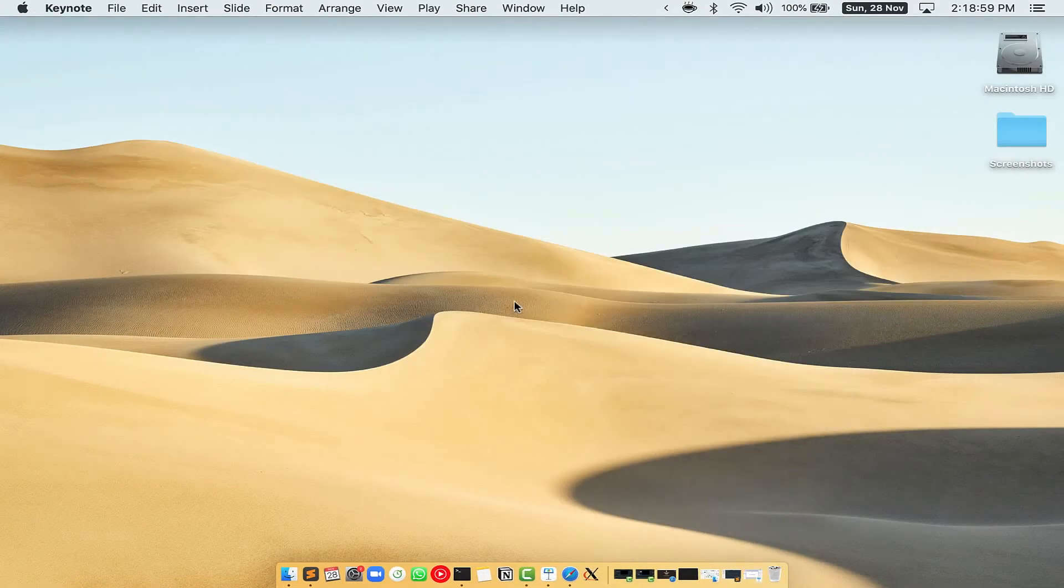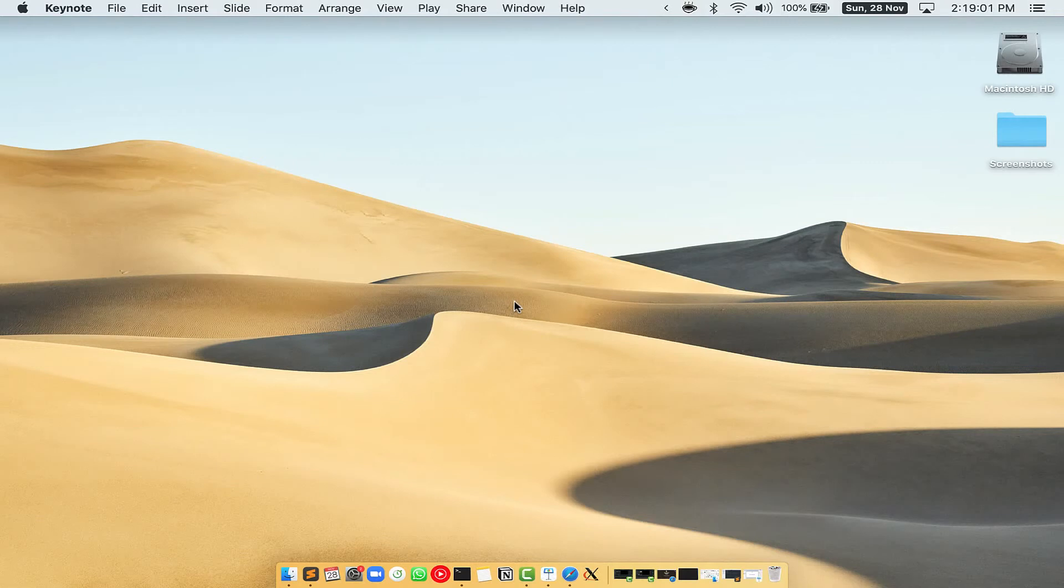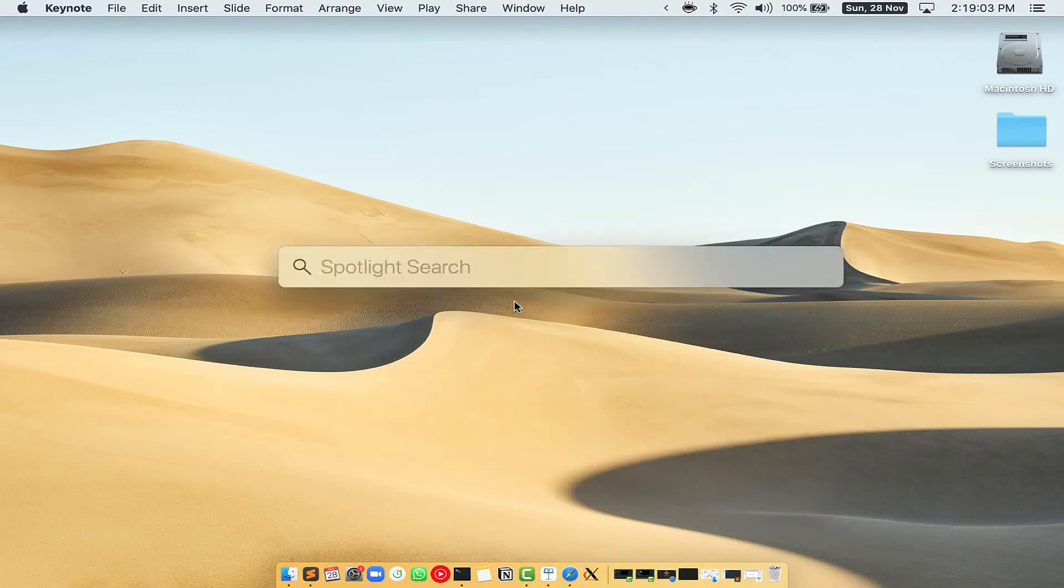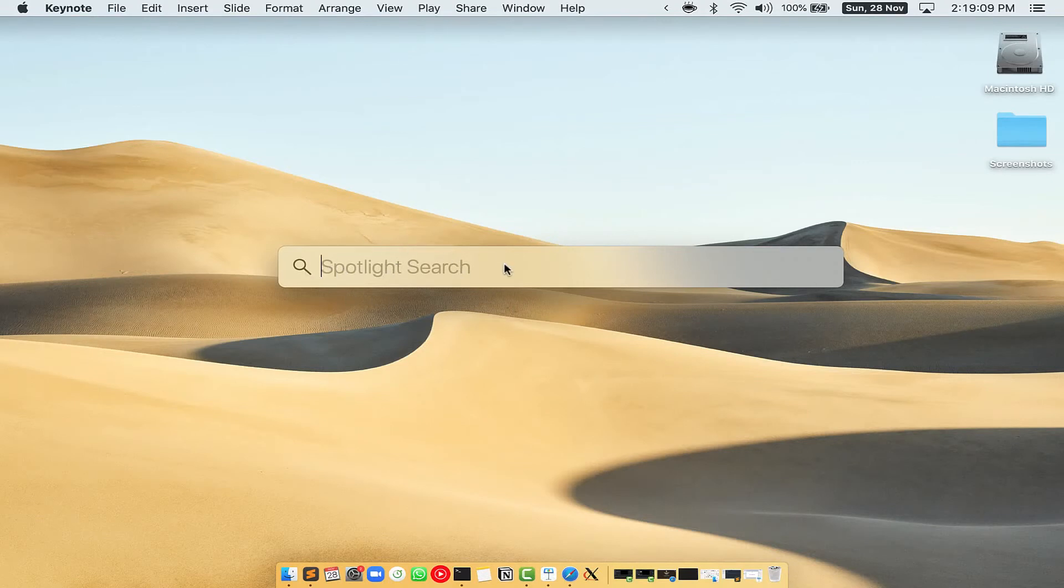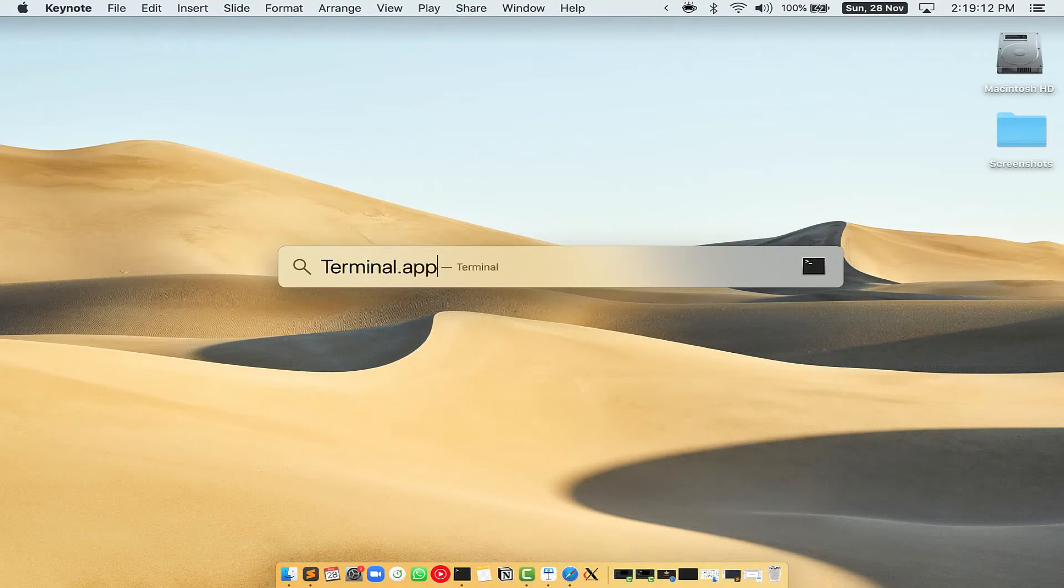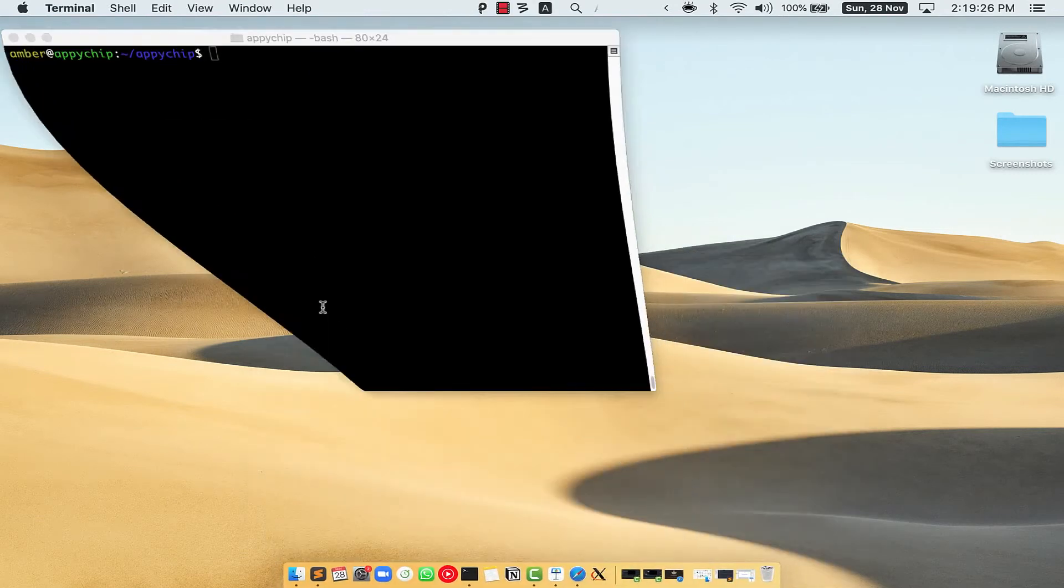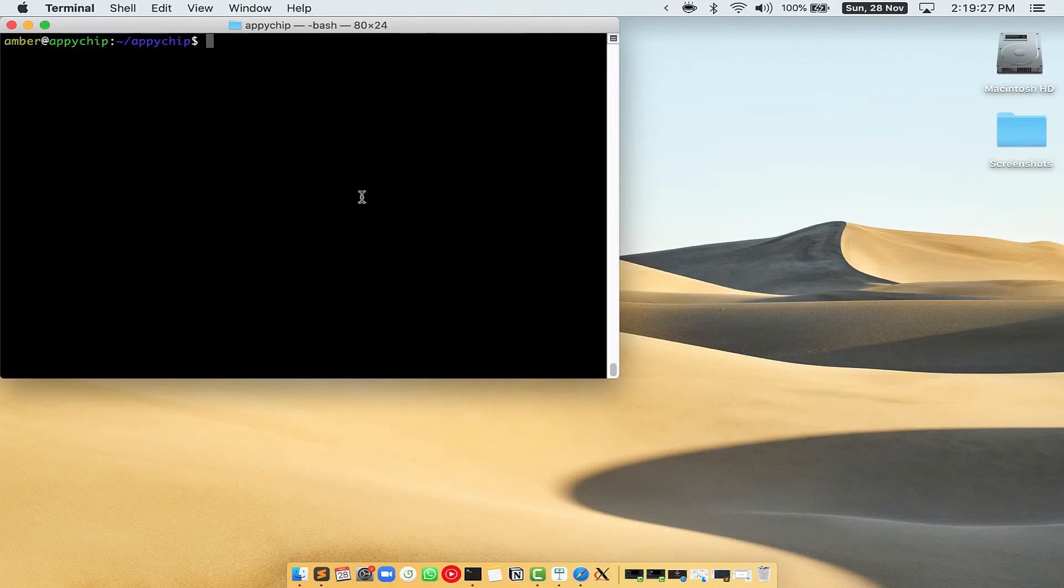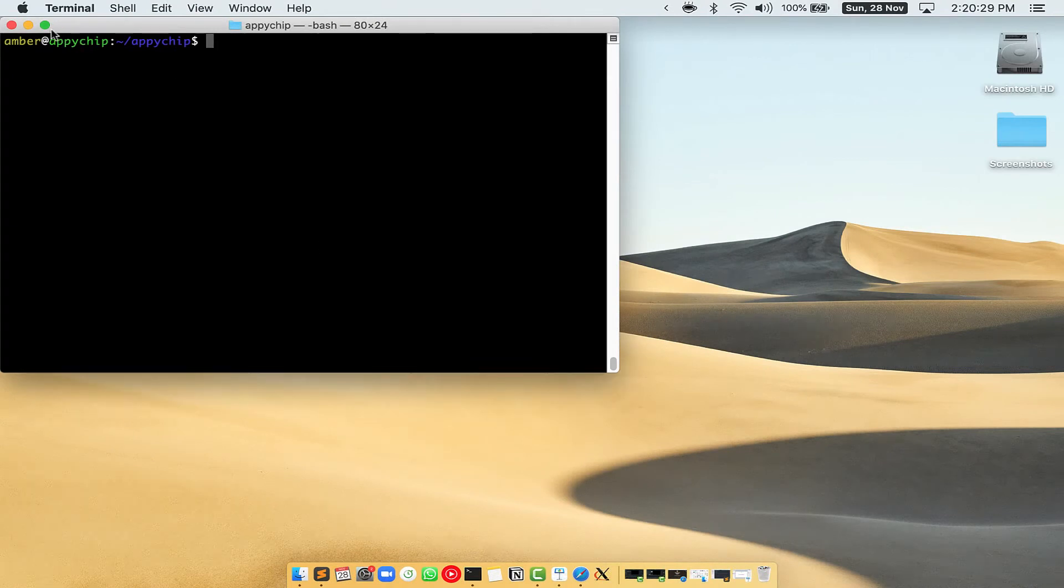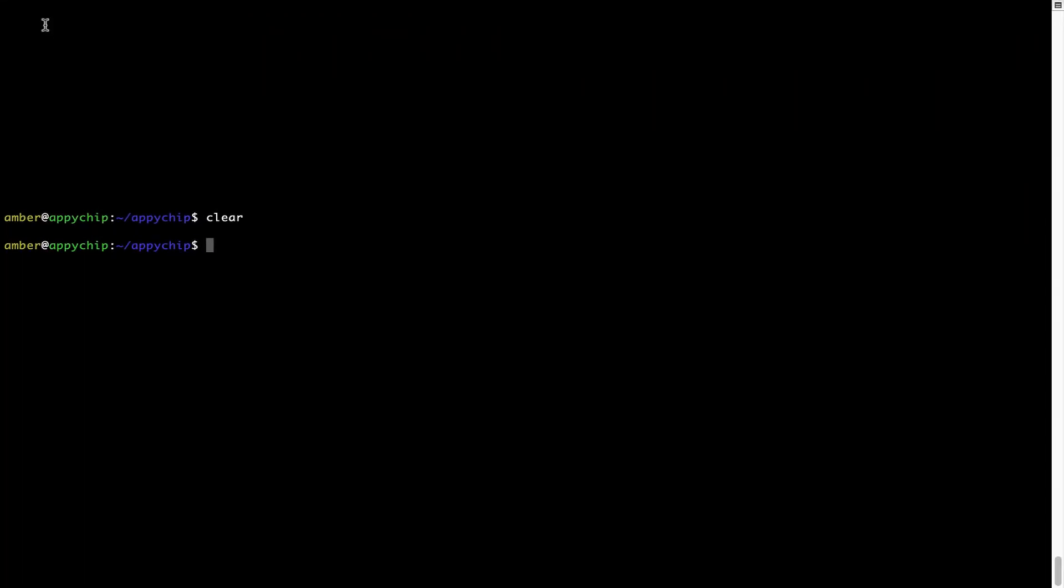Let me open my Mac here. First, you need to press Command and Space on your keyboard. This will open Spotlight Search on your Mac, and then you have to type terminal.app. You will see this Terminal app. Simply double-click on it to open Terminal. Let me maximize this Terminal window.